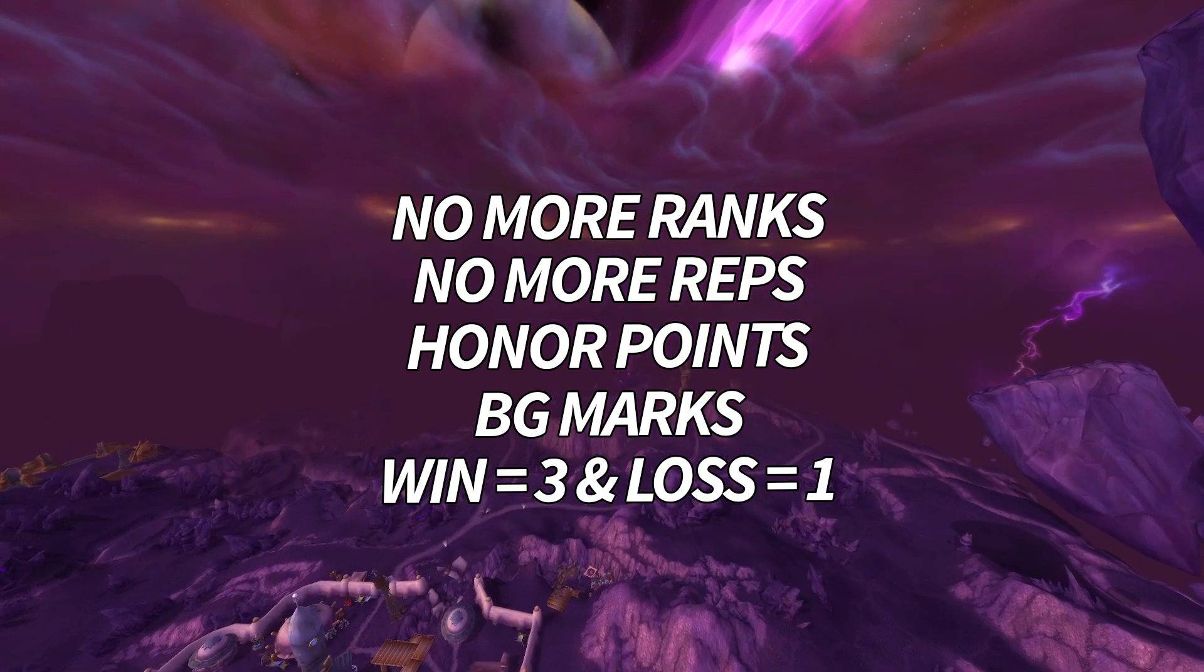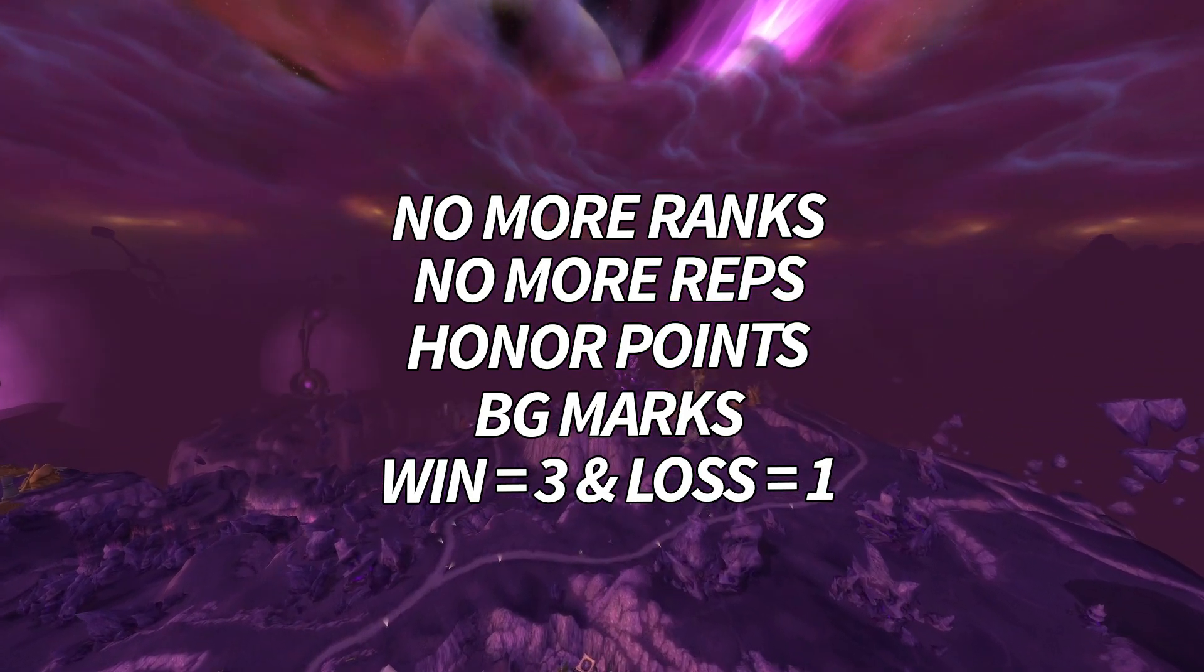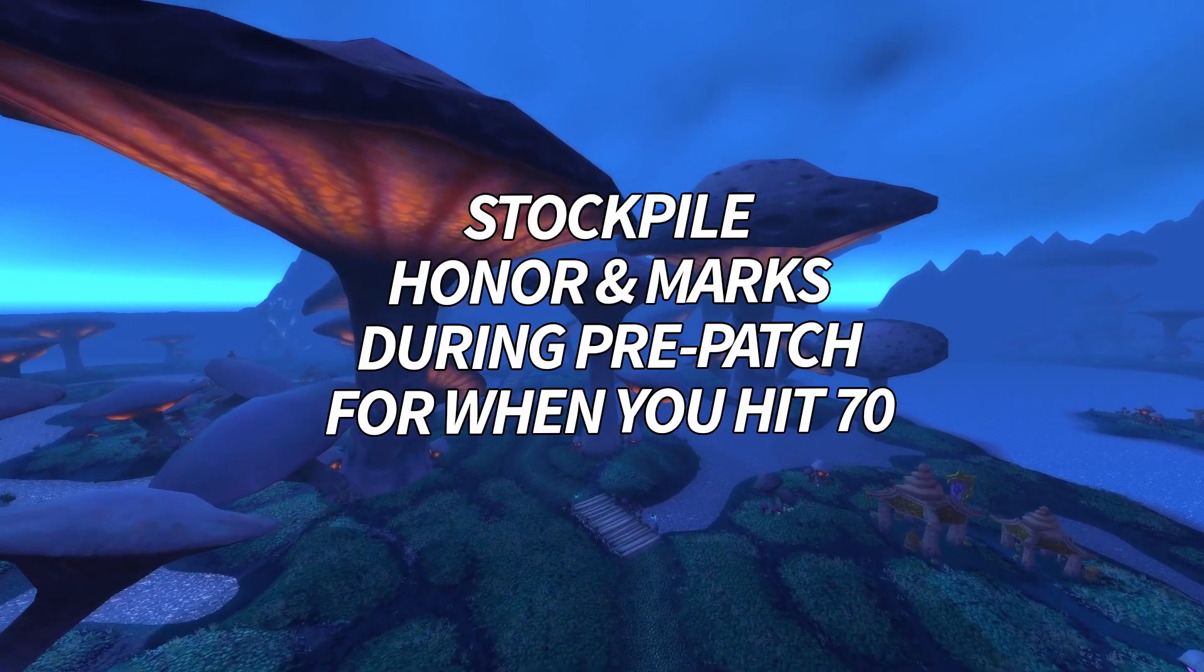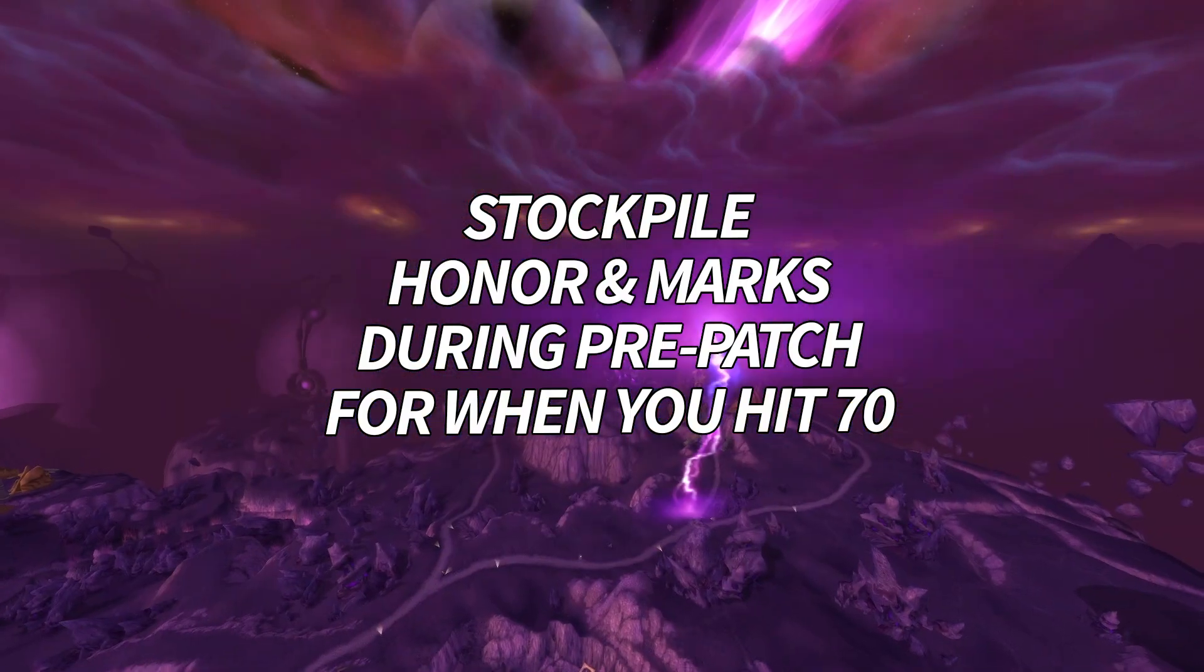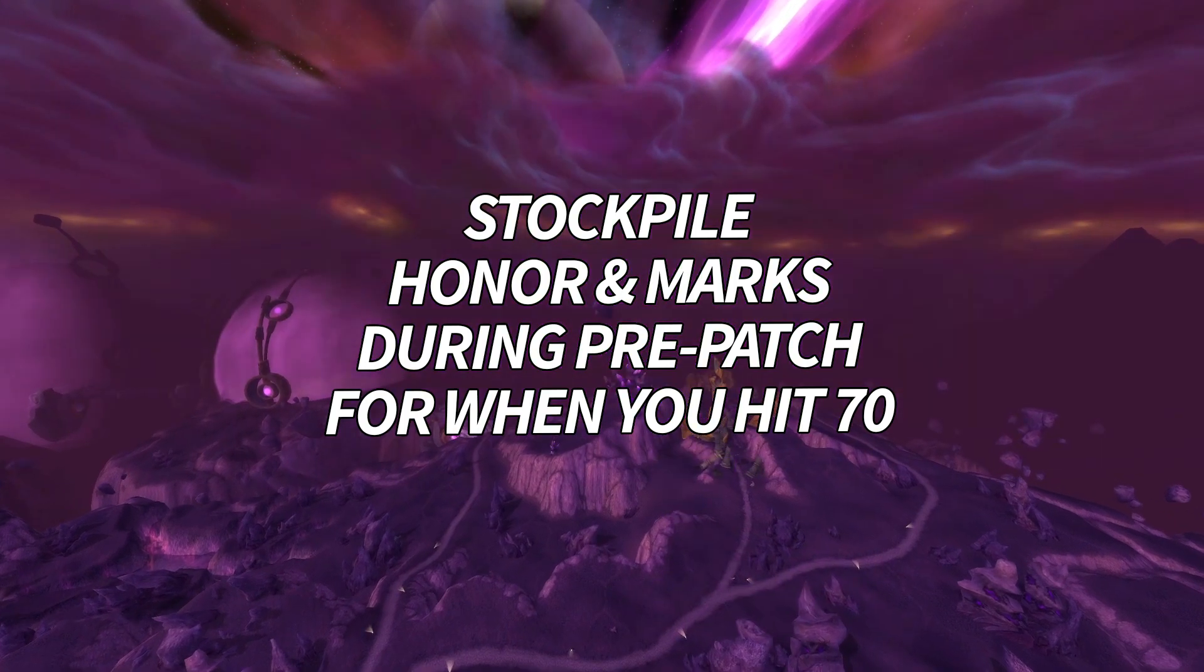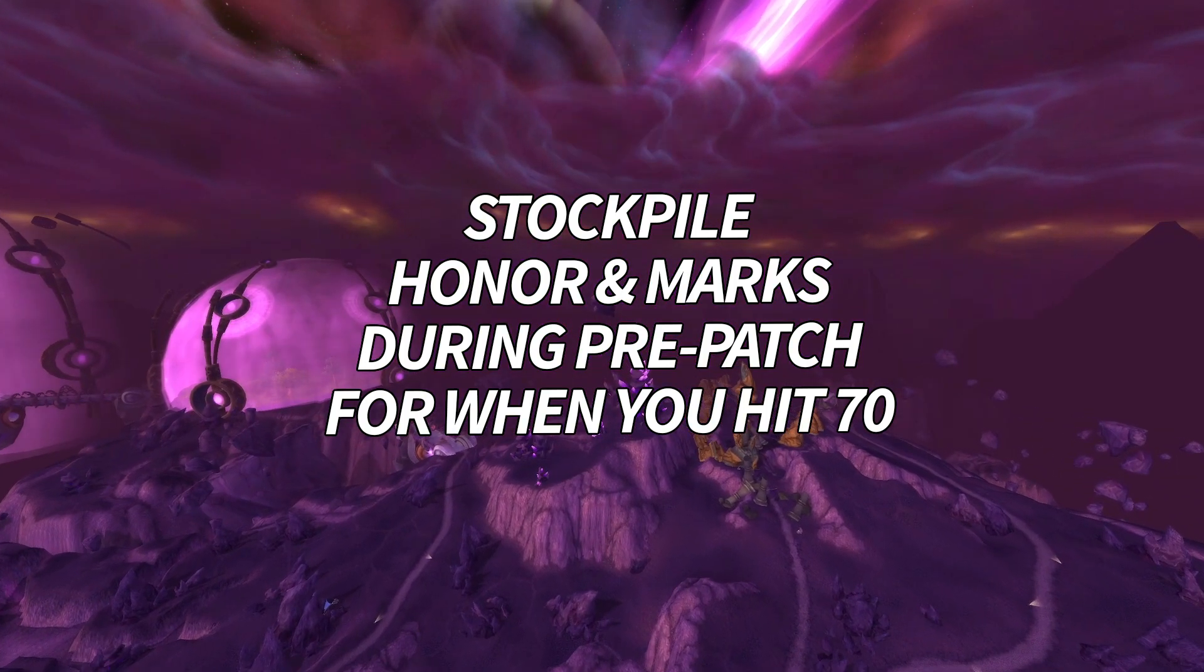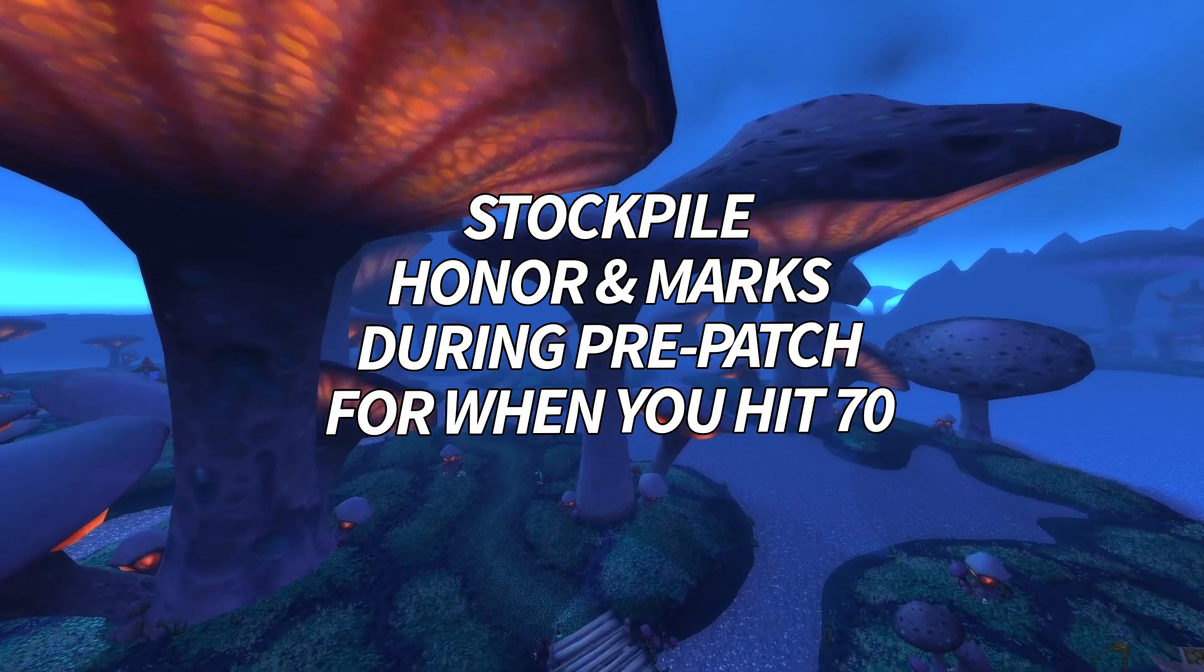You save those points and marks up to then spend on PvP gear. So that secret tip is that you can build up your reserves of honor points and battleground marks, which stack up to 100 by the way, in preparation for when you hit level 70.